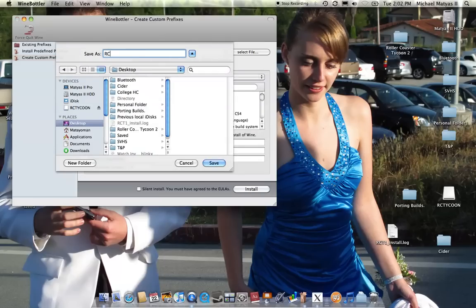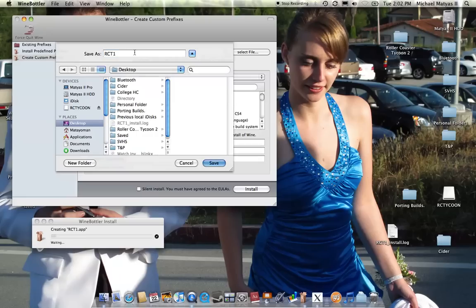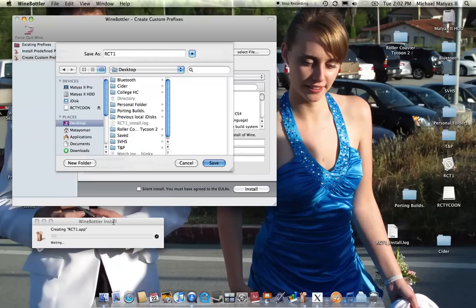Roller Coaster Tycoon 1, so RCT1 is the name of it. I'm clicking save, and there it is, it popped up on the right side, right above there. And Wine Bottler is just installing it. In a moment we'll get the booting up X11 screen, and then I'll do a simple install from there. And hopefully one of you will know what to do after this.